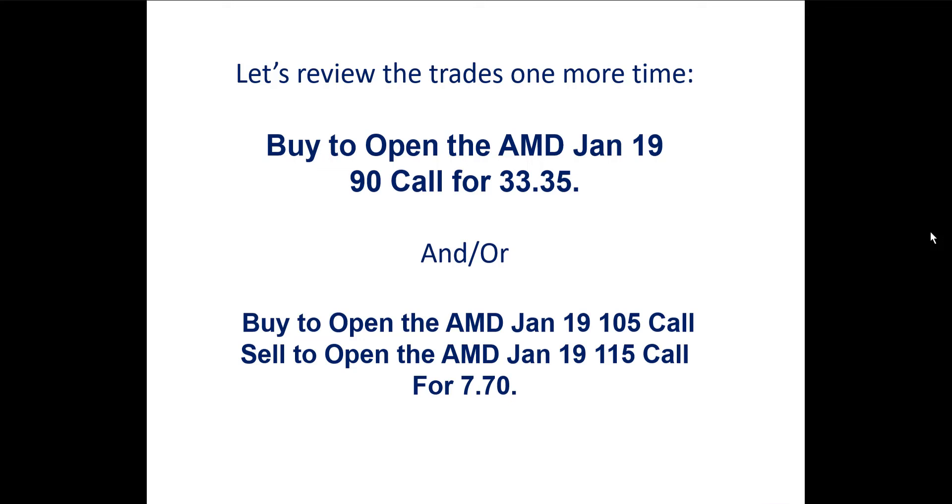That's it for this week's Optioneering Workshop. Thank you for joining us. We look forward to seeing you again next week.